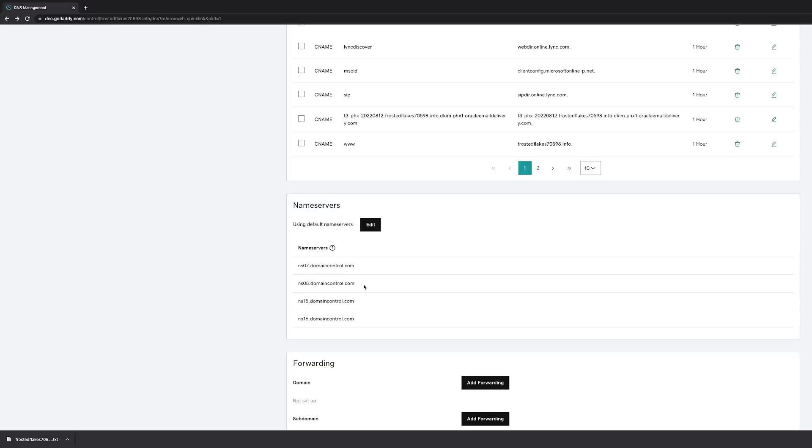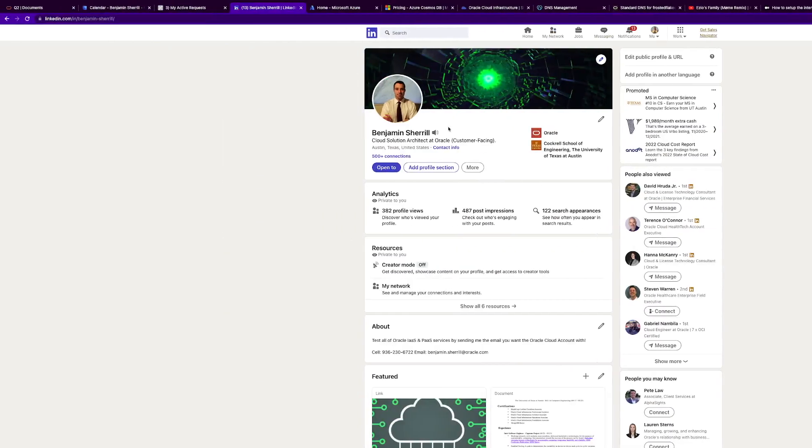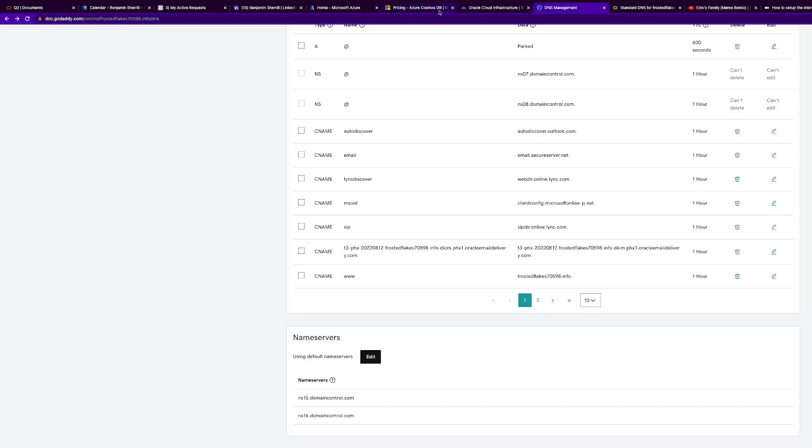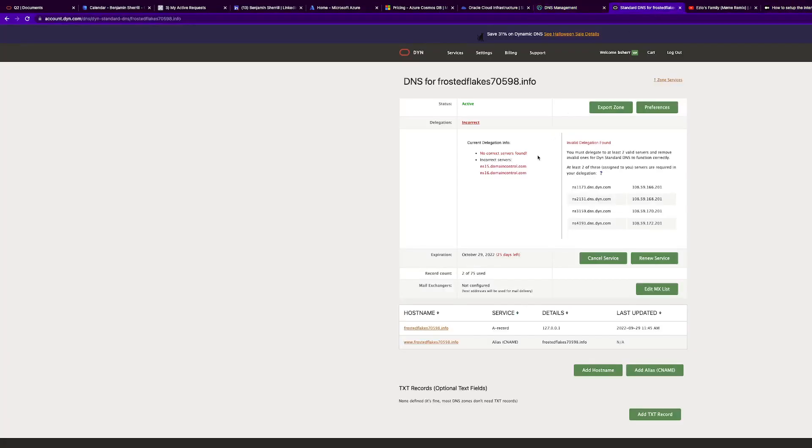Let's change it to where GoDaddy is my domain registrar and Dyne is my DNS provider. We are going to go to our account.dyne.com, which is where standard DNS and dynamic DNS both reside. For both email delivery and managed DNS, you're going to have to use your Dyne ID and log in through a different portal. The steps are the same for migrating managed DNS, except you do it through a different portal.